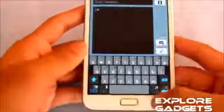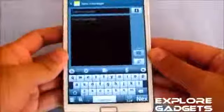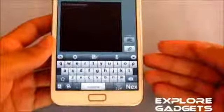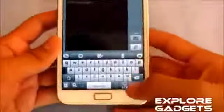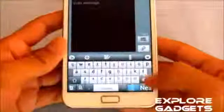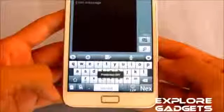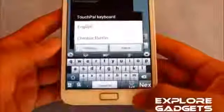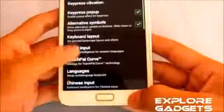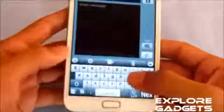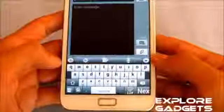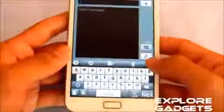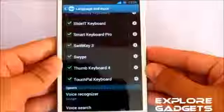The next one in my list is the Touchpal keyboard. The first time you use this keyboard you'll get a tutorial on how to use it. You get symbols and numbers here, and you can turn on or off prediction. You get a lot of settings for this keyboard. You can also copy and paste, and enable swipe options with this keyboard.